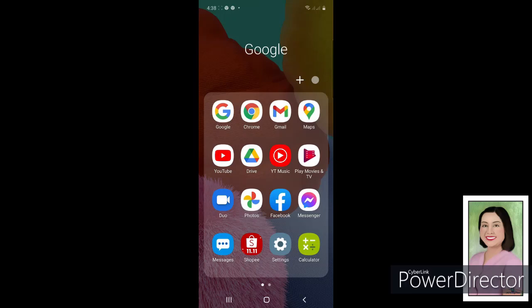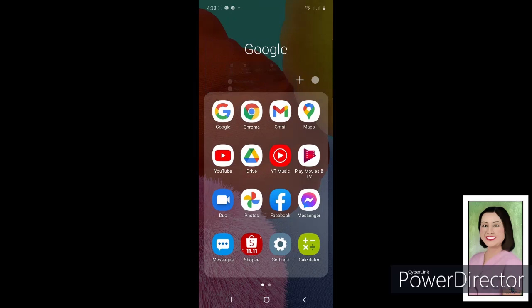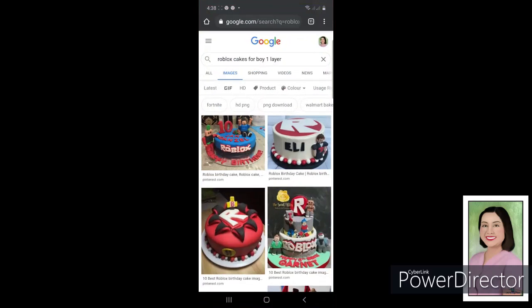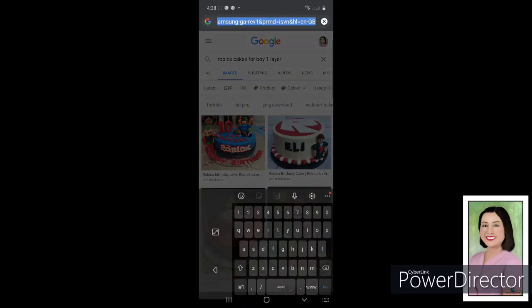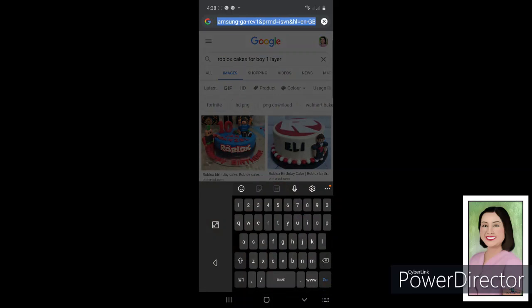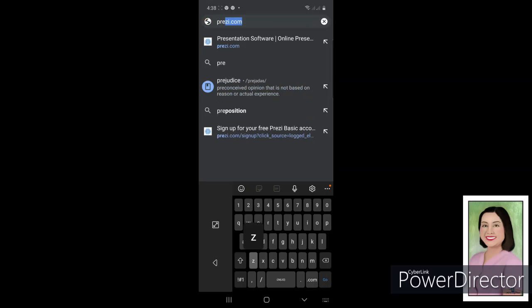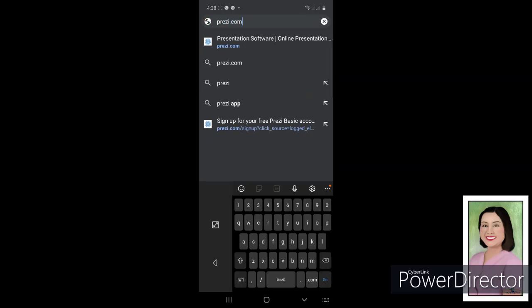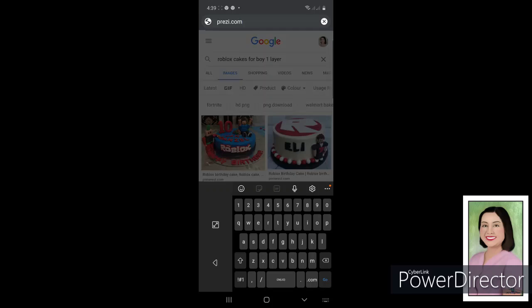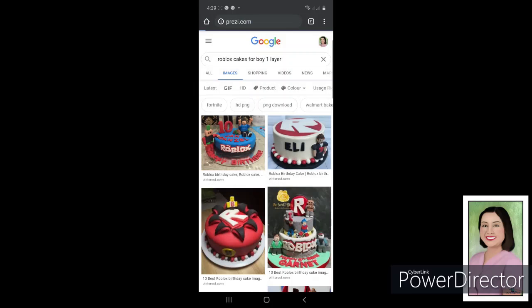First thing to do is go to Google Chrome. This is Google Chrome, you open this one. Then you type on the URL address the site of Prezi. You just type here prezi.com.